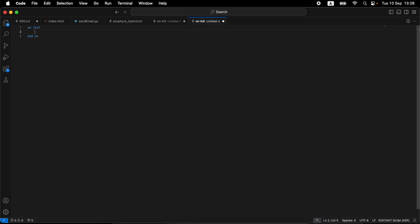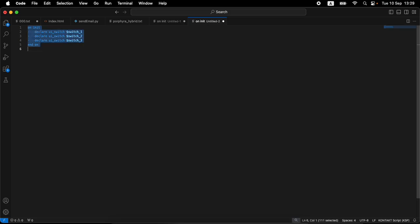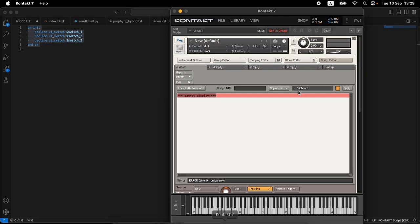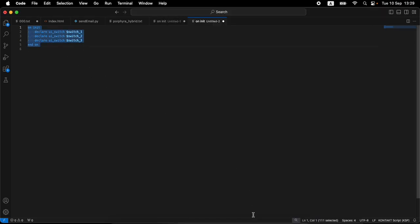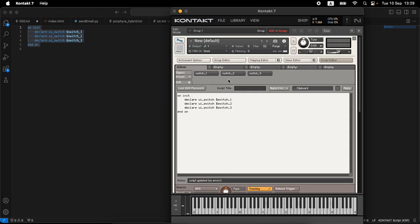We really need three switches for our example. Let's use the code completion and call them switch_one, switch_two, and switch_three. Let's quickly check that we're okay — I'm pressing Ctrl+C, copying, and since I have 'Apply from Clipboard' I just paste and we can see everything is correct.